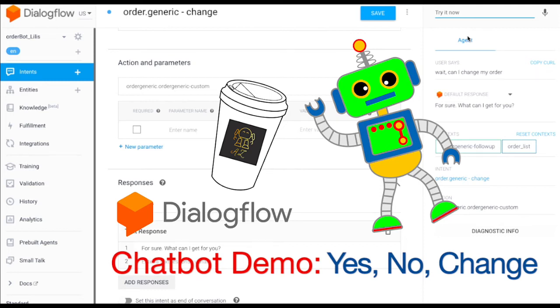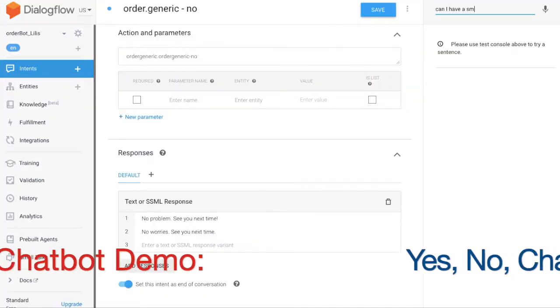Today, we will show how to create follow-up intents to handle customer's responses: confirm, cancel, or change idea. Let's have a quick demo first.